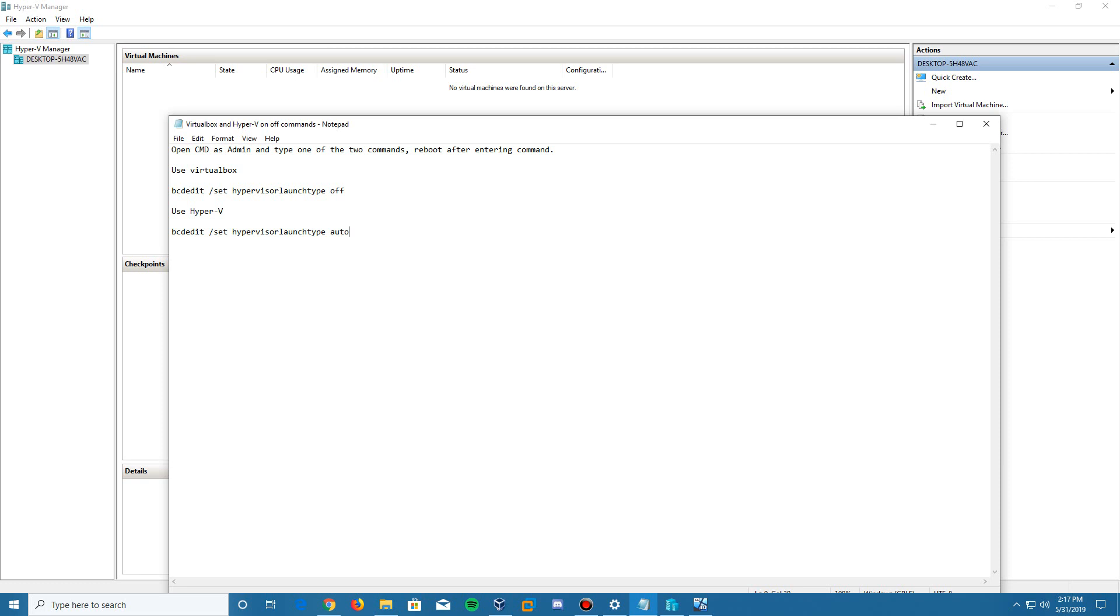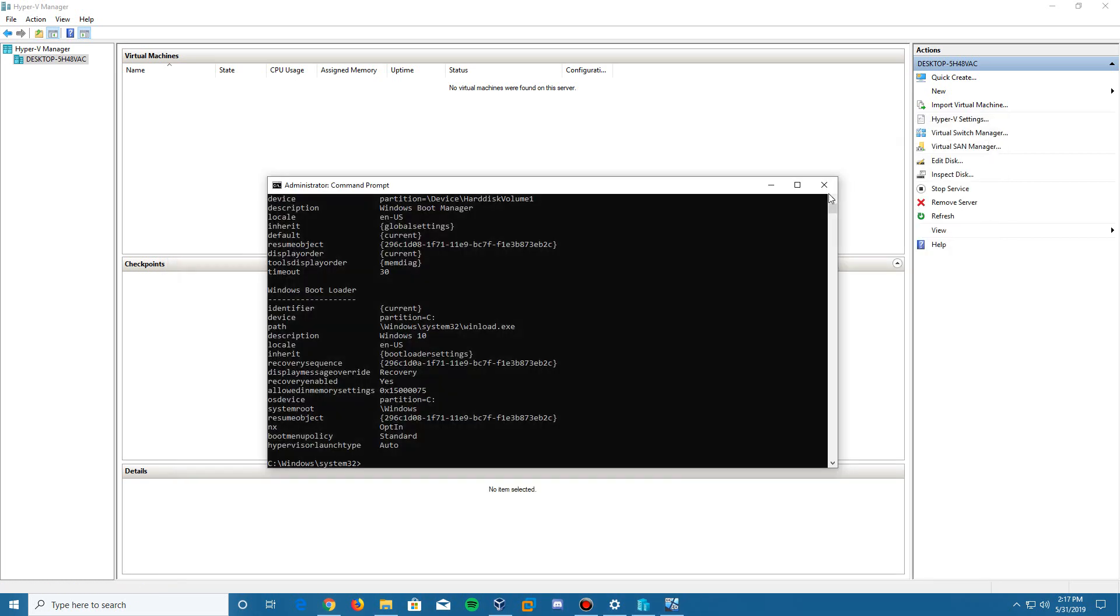You type in bcdedit forward slash set hypervisor launch type auto. This will turn it on so that it will allow you to use Hyper-V. So I will include these in the description in case you guys ever need these. And it could be possible that could happen. So there you go.